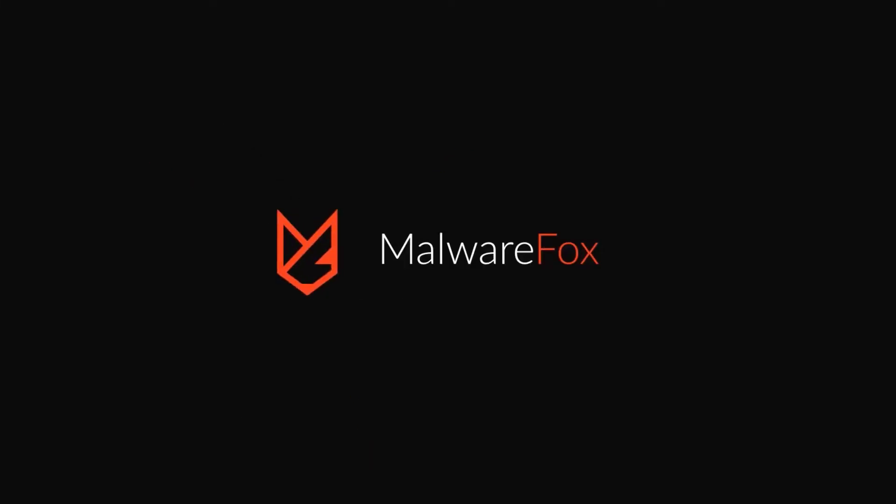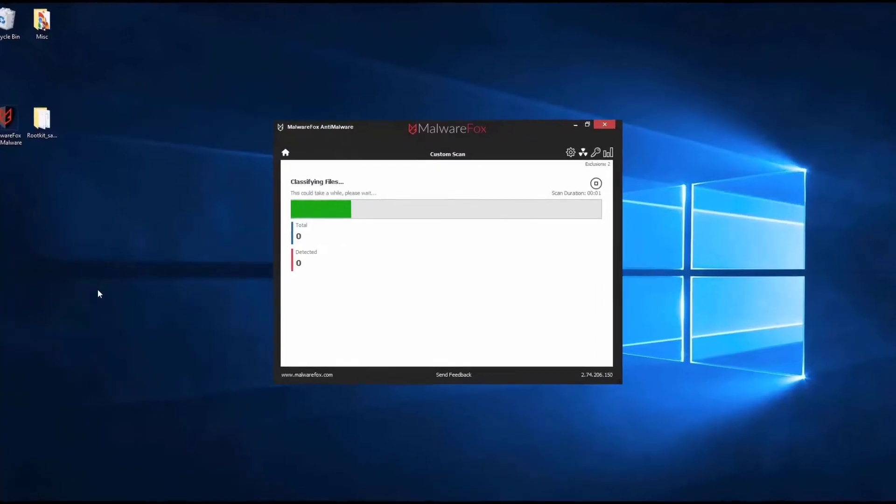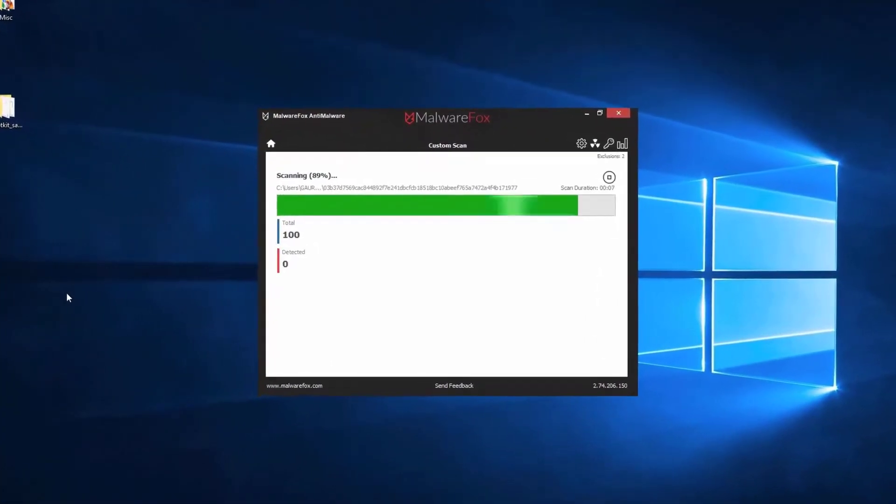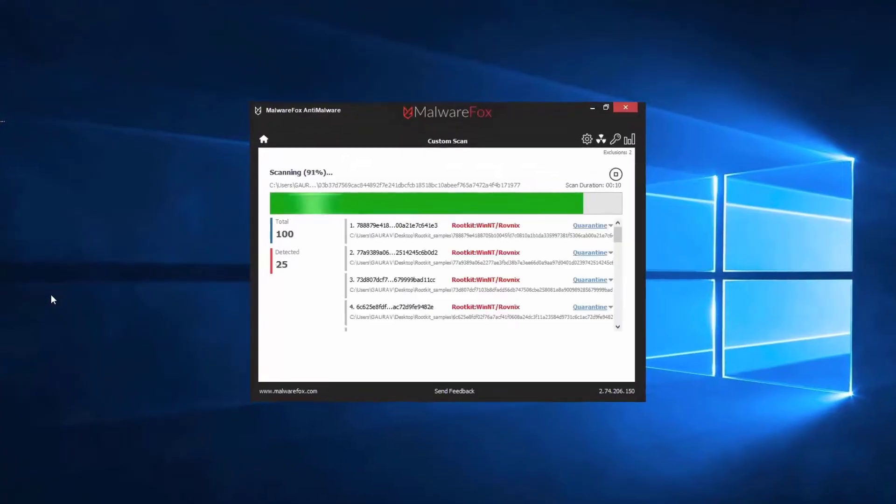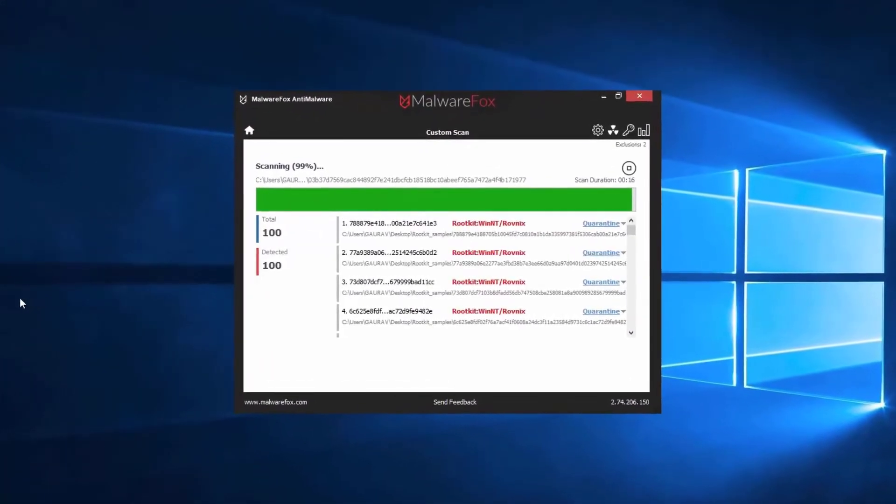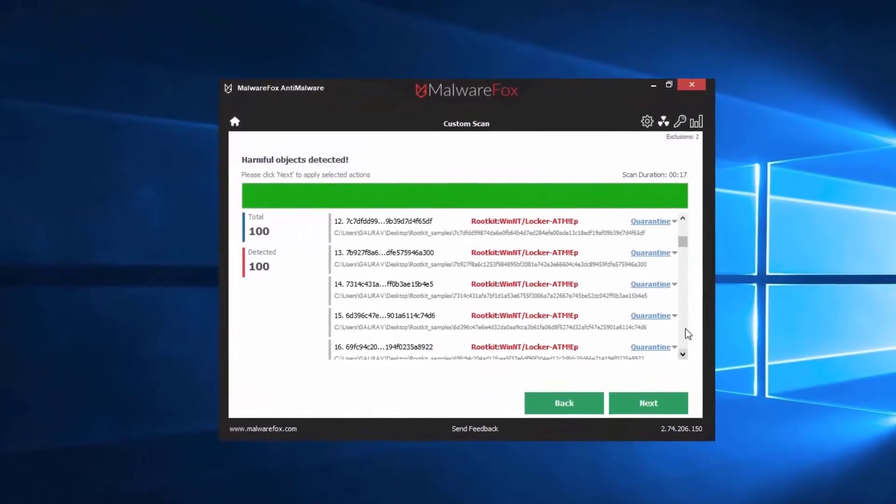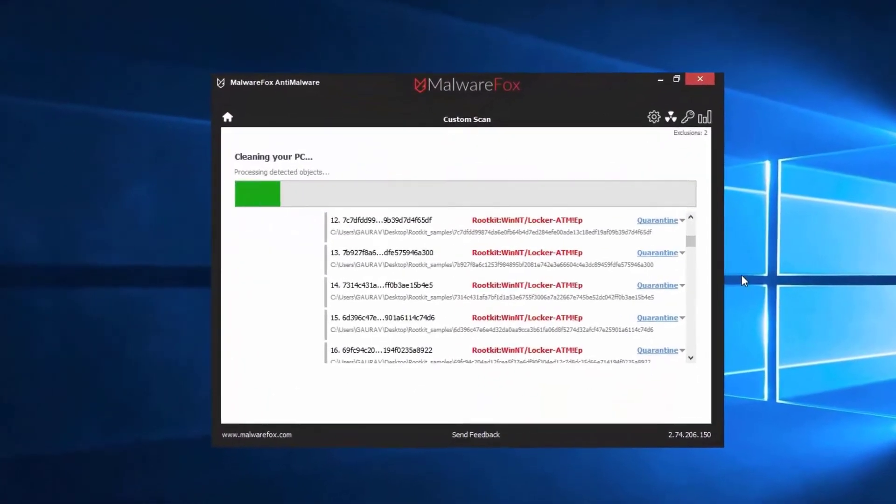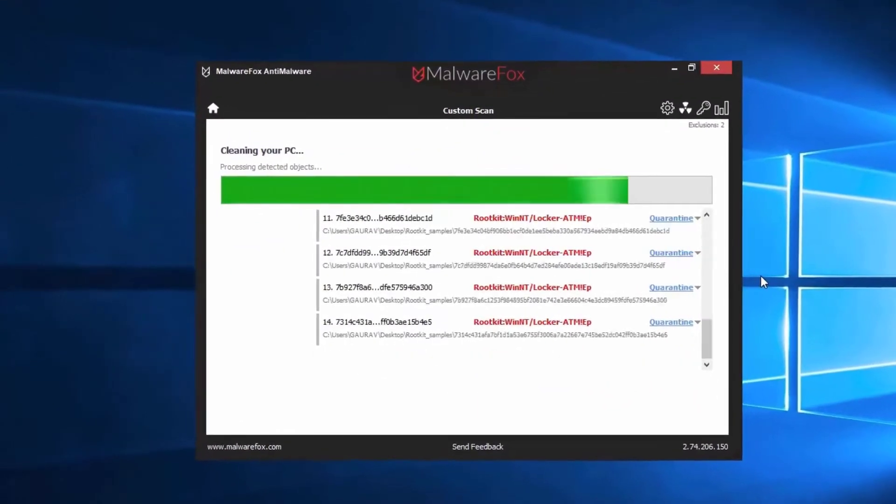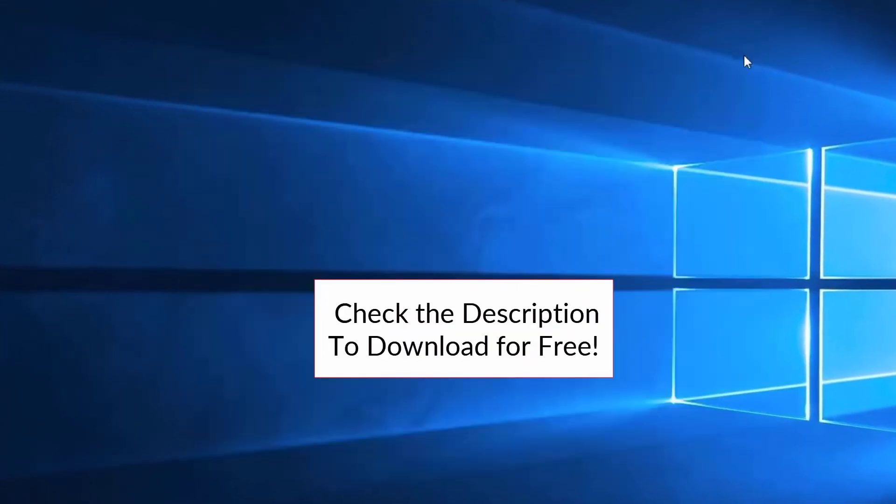Let's thank our sponsor MalwareFox for this video. MalwareFox gets rid of hidden malware from your computer. It is a simple yet effective anti-malware software providing protection against adware, spyware, ransomware, keyloggers, and all modern cyber threats. Check the description below to download for free.